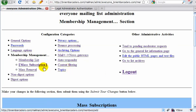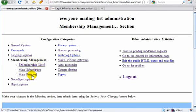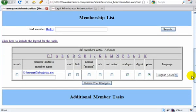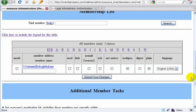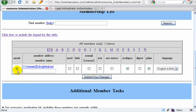If I want to remove somebody, the easiest way I find is mass removal — that's nice if you know the email address. If you don't know the email address, you go over and find them. This is unsubscribe — I would check this box and submit your changes. That would remove this email address from the list.